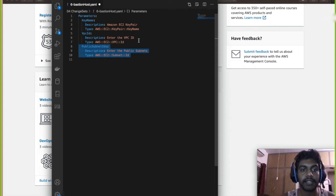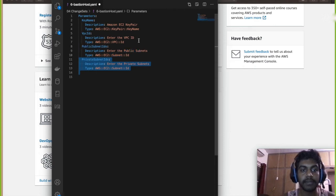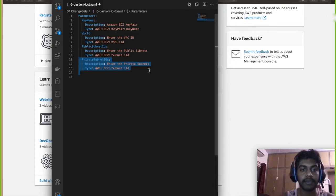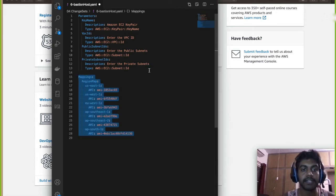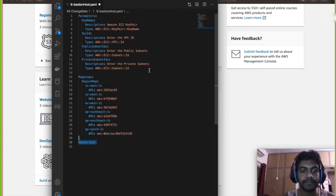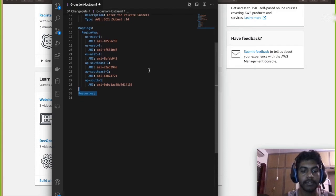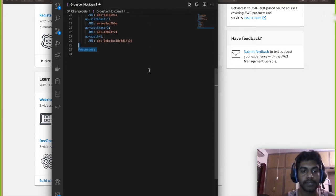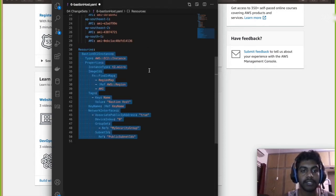And then a public subnet and a private subnet which you could assign so that a bastion host can take the public and the private can be used for the other private instances. So then we're gonna create a mapping of all the regions and its AMI. Then I'm gonna start with resources.